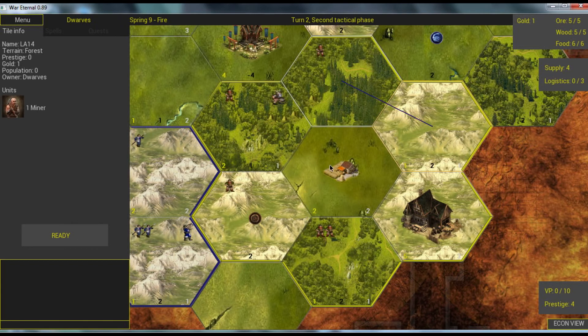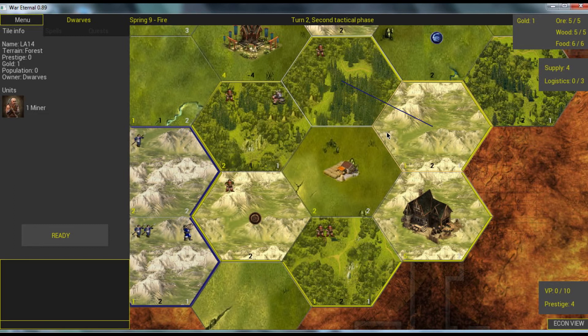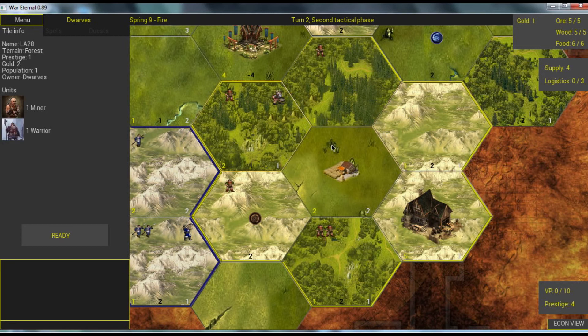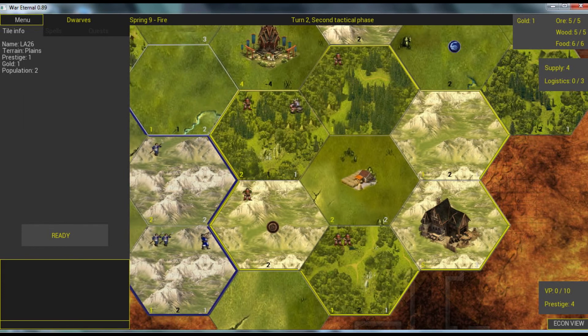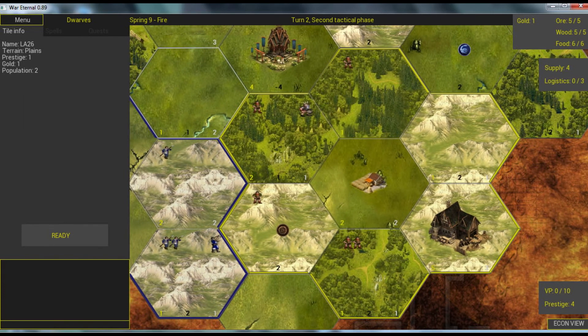And now we are in the second tactical phase. This second tactical phase is similar to the first but has more restrictions. No infantry can move there and no ranged units. Only fast units can move in the second tactical phase, so cavalry, some flying units.